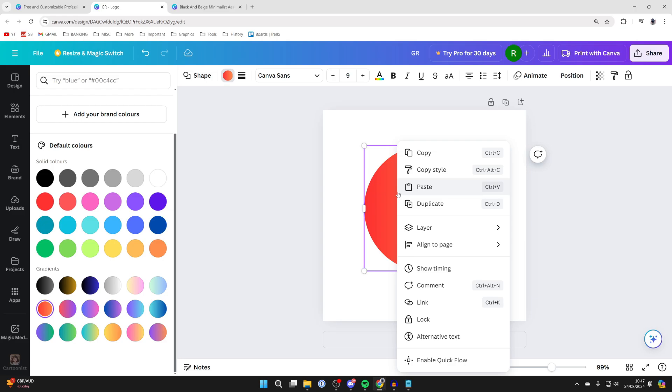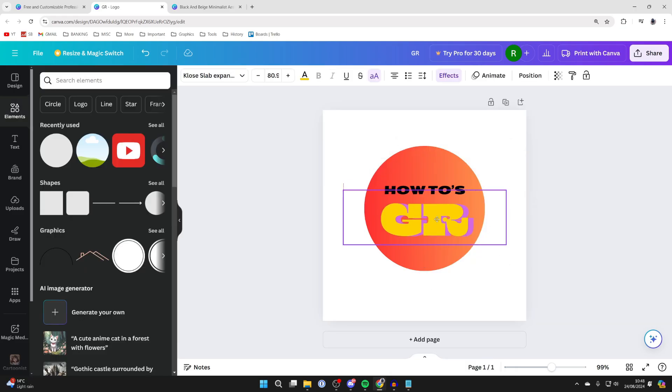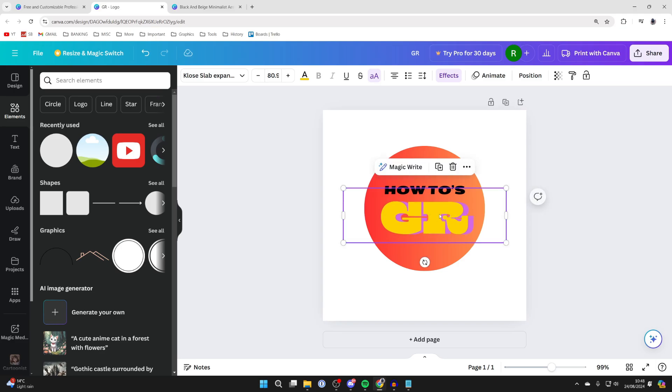Then you can right click on it and click on layer and click on send backwards and there we go. Of course you can make adjustments as well to get it looking how you want it to.